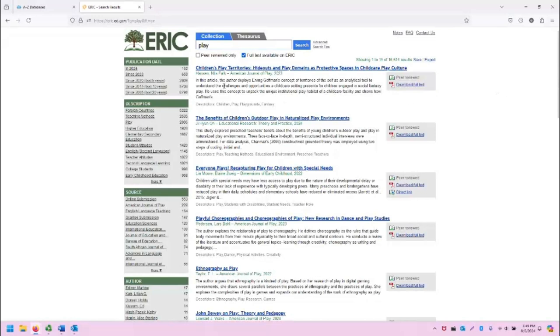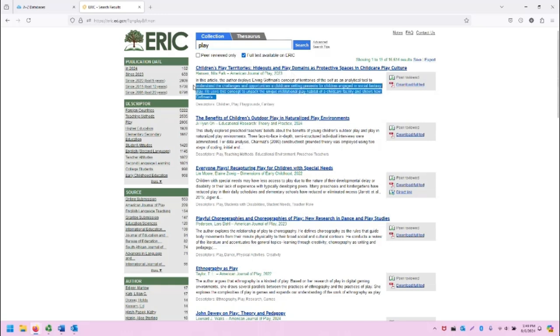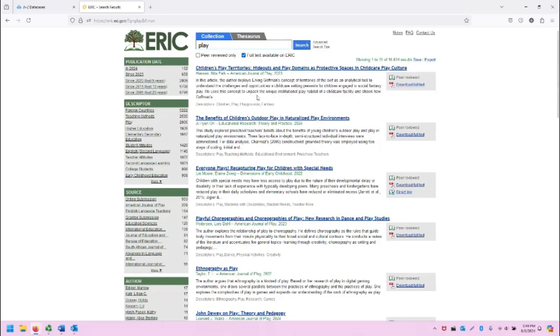Each search result has the title at the top, and then the authors, and the publication name, and the publication date, and then a snippet of the abstract or summary of this source. Finally, there are descriptive terms, the descriptors, listed below.